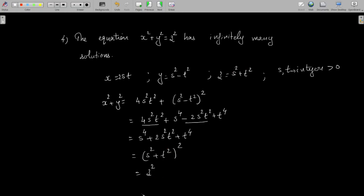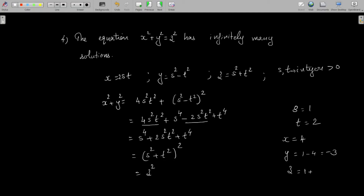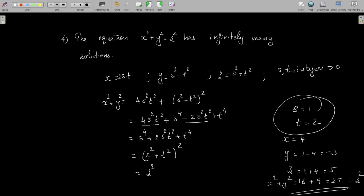Hence the expressions 2st, s² − t², and s² + t² satisfy the equation x² + y² = z², so this equation has infinitely many solutions as we vary s and t. For example, if s = 1 and t = 2, then x = 4, y = 1 − 4 = −3, z = 1 + 4 = 5. Clearly x² + y² = 16 + 9 = 25 = z². So as we select s and t we get different solutions, and therefore there are infinitely many solutions. This is one of the existence proofs of the theorem.